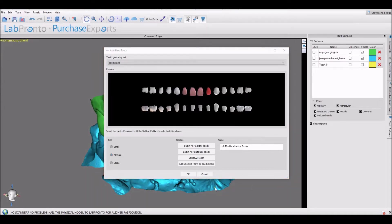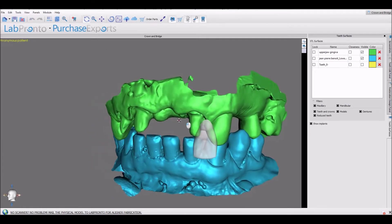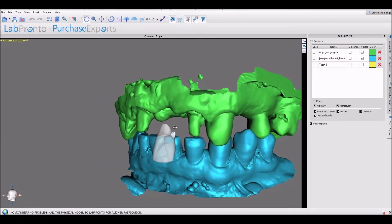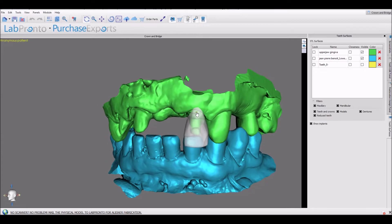I'm going to click 'add selected teeth as teeth chain' so that we could move and manipulate the teeth together. When I want to drop the teeth into location, I hold down the shift key and left click.